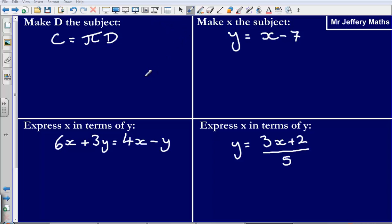Welcome to a second video taking a look at changing the subject of a formula. If you haven't watched the first video already, do that before watching this one. What I suggest you do with this video is pause it and attempt the questions first, and then press play to see the solutions.